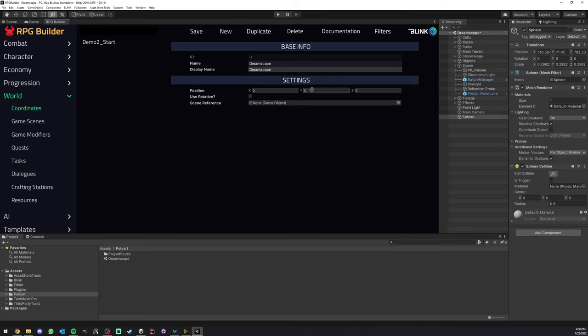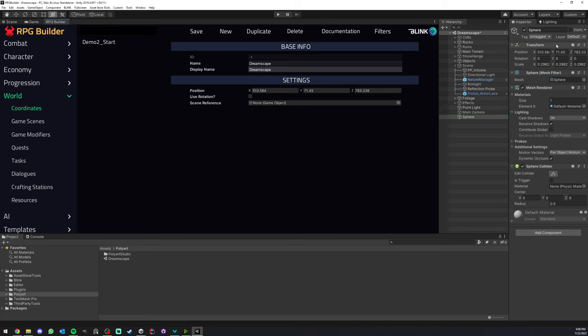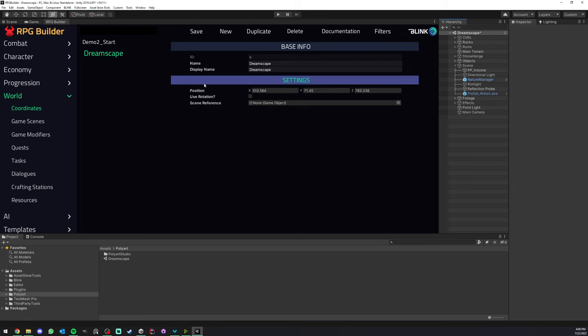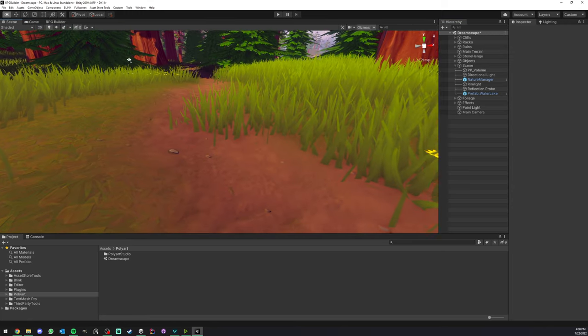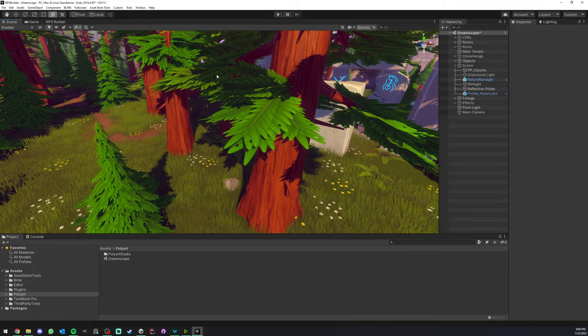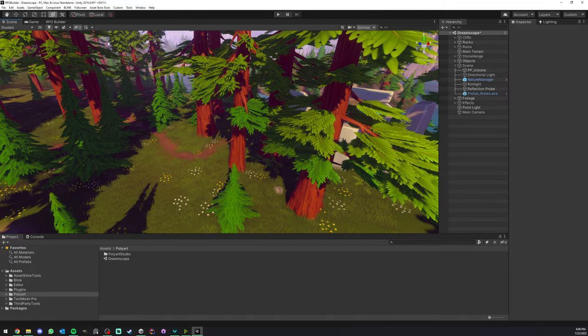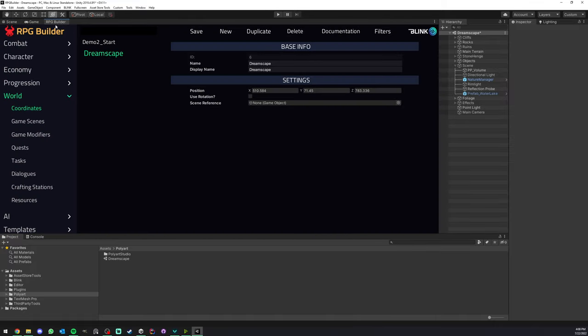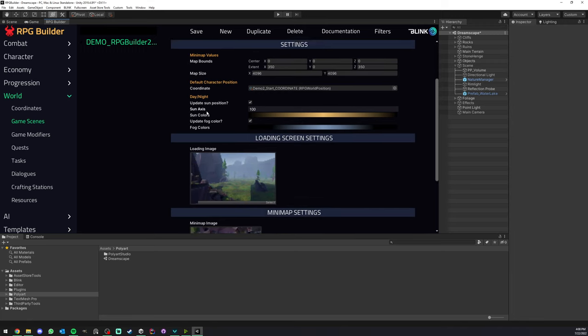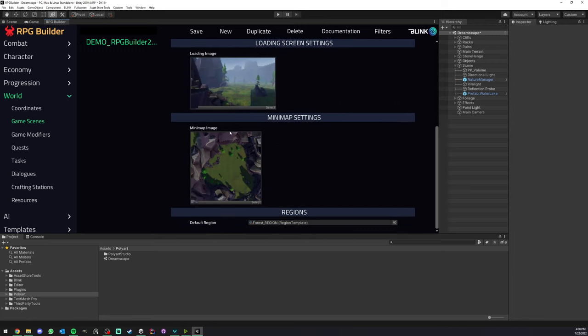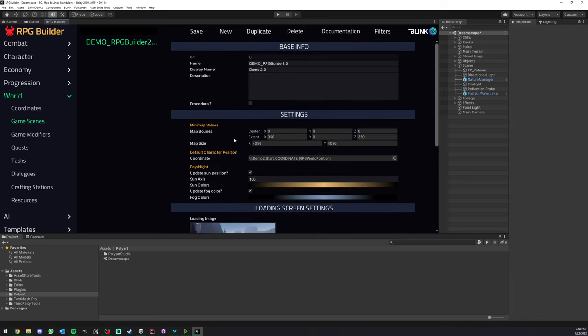Instead of manually entering those values here, I'm just going to drag and drop the sphere, and it will automatically assign the sphere's transform values. Now we can go ahead and save. We can also remove the sphere, it is no longer needed. The next step is to actually create what we call in RPG Builder a game scene.